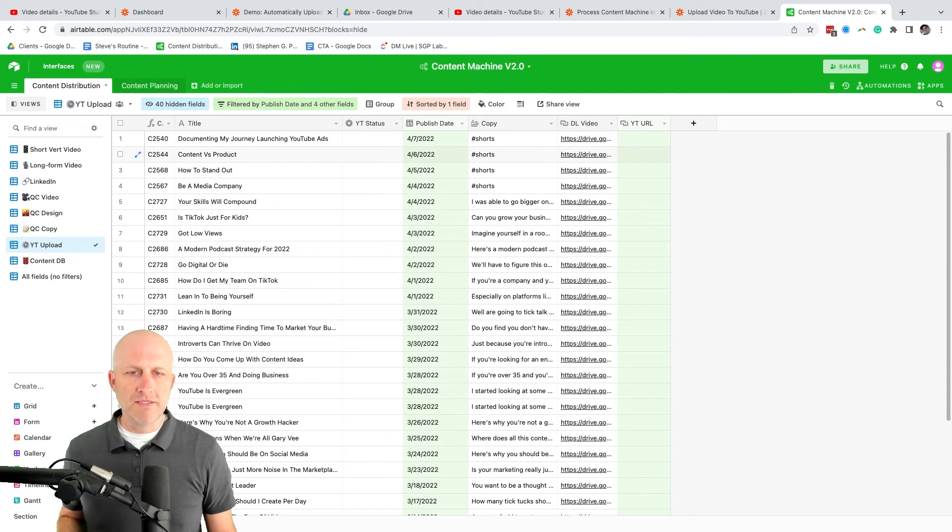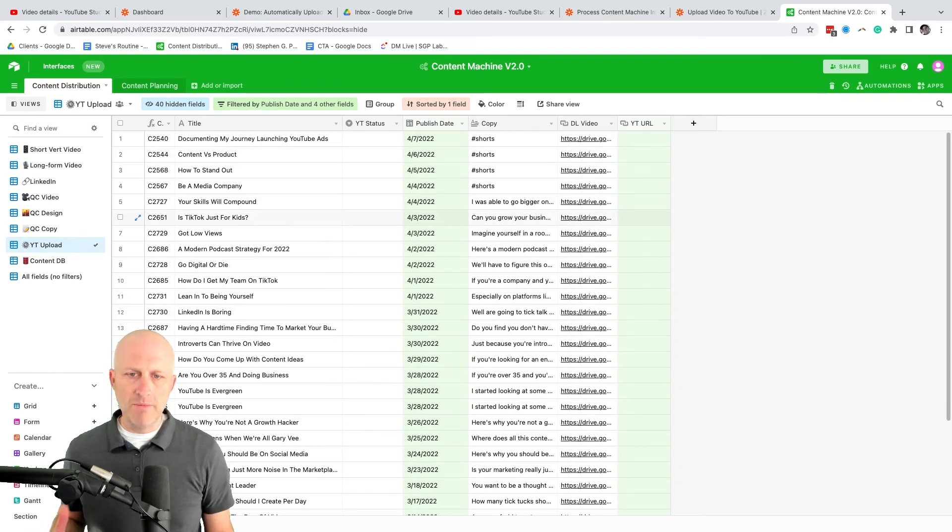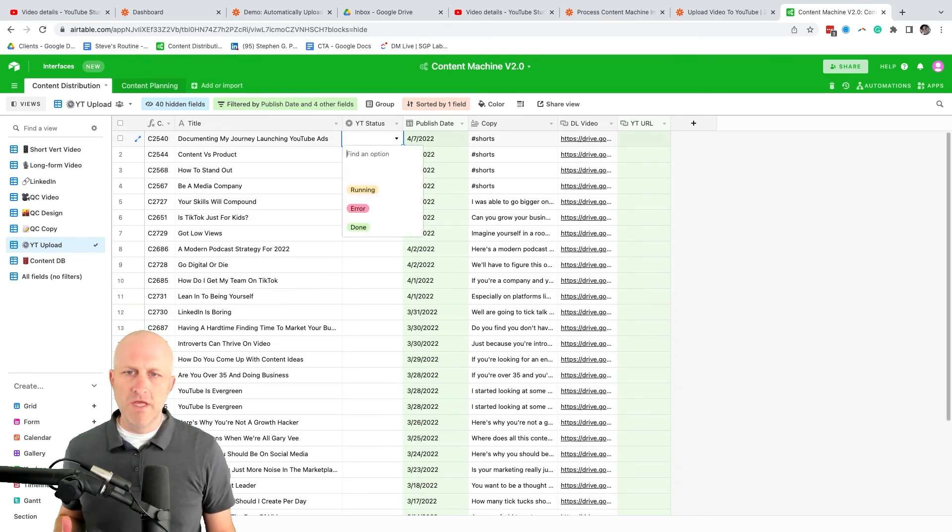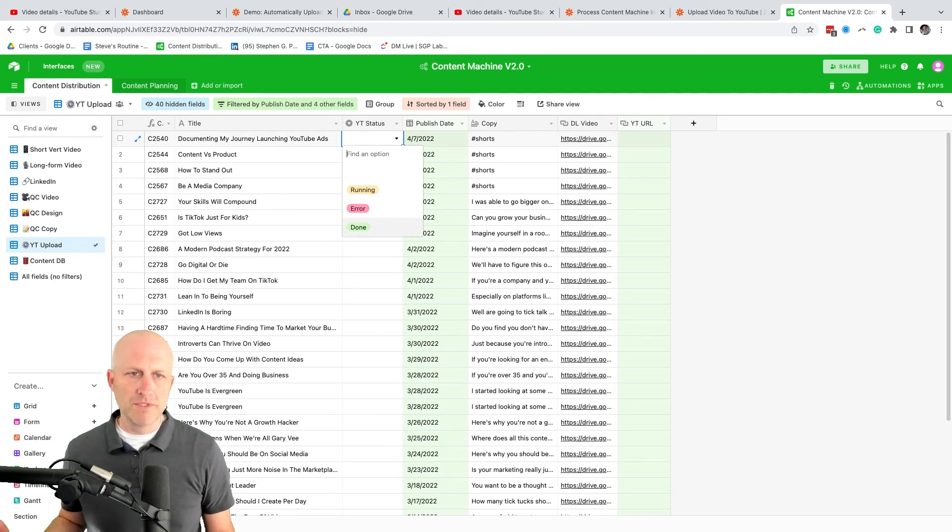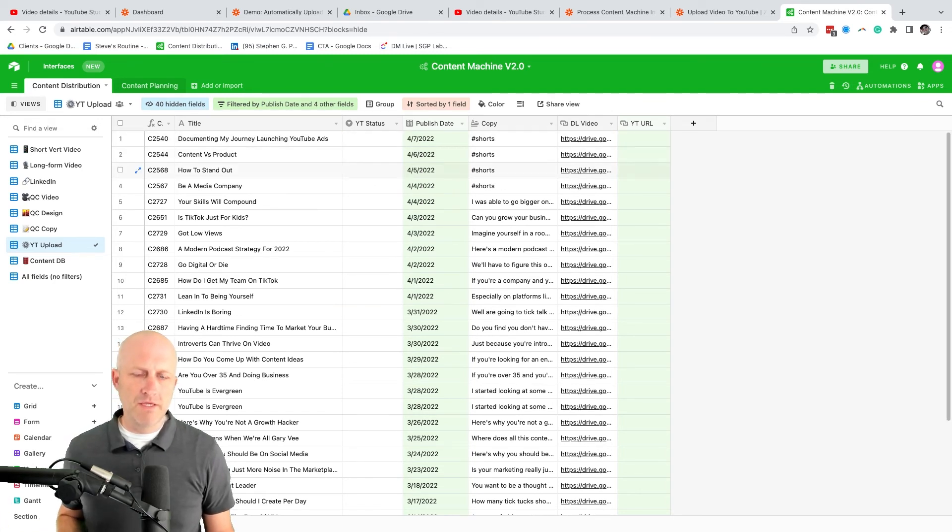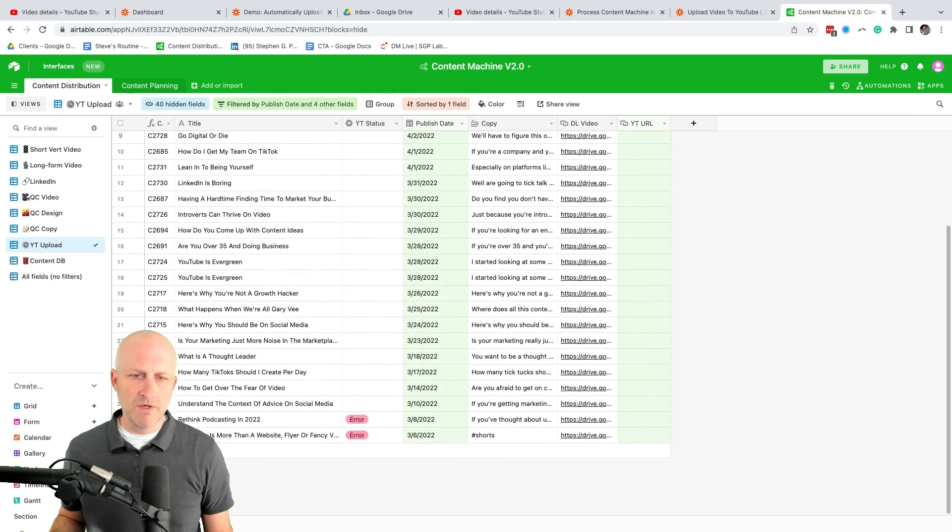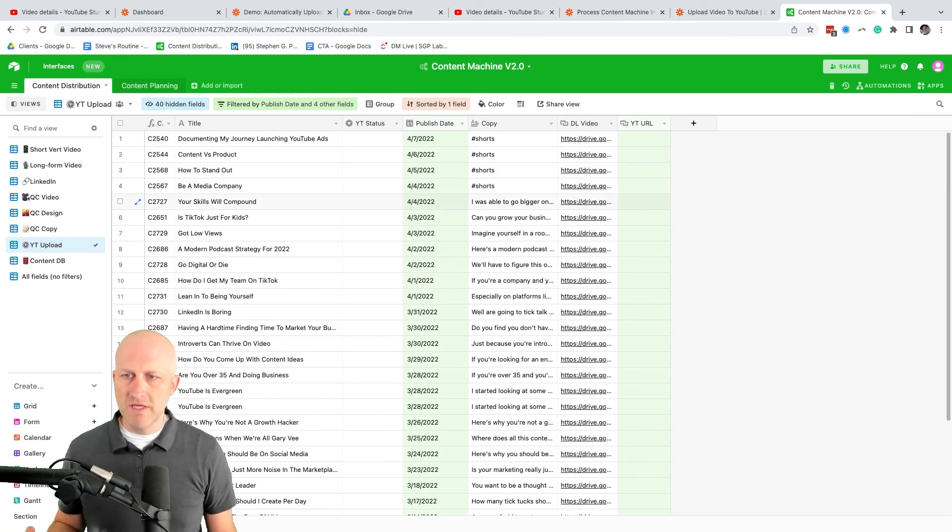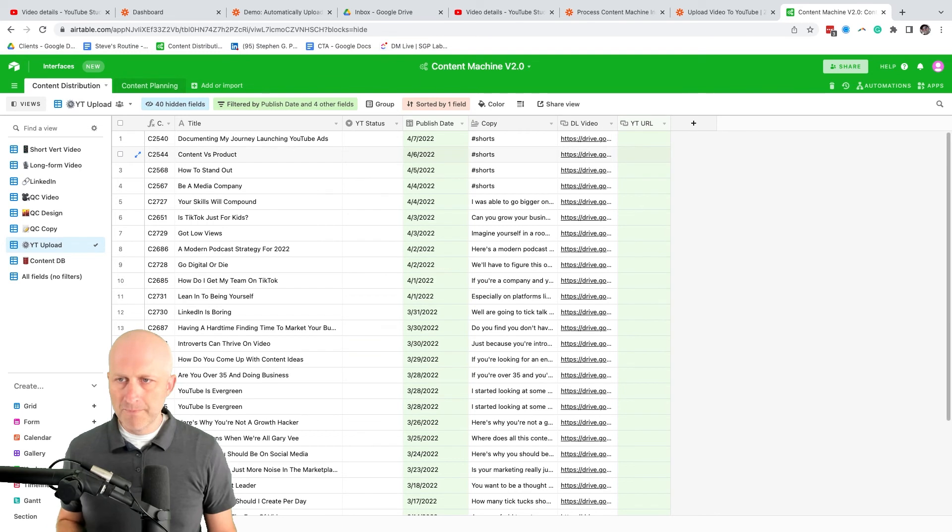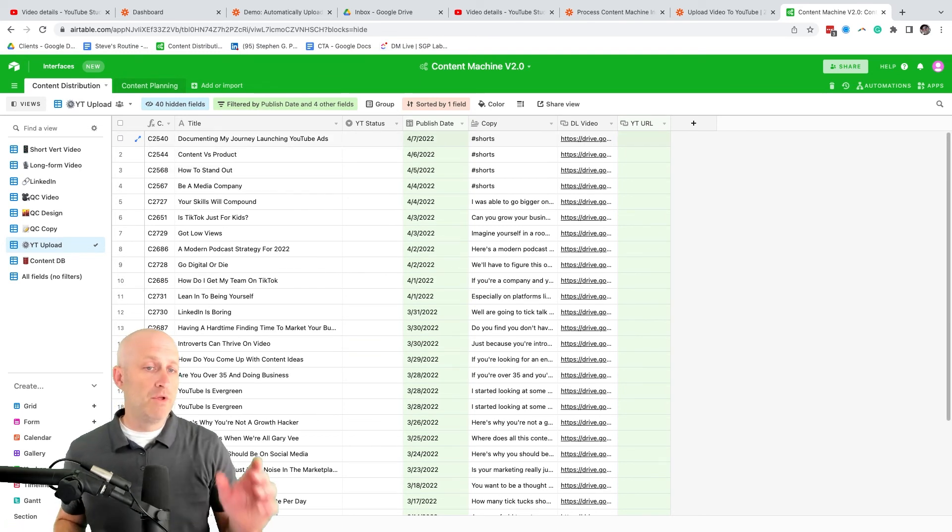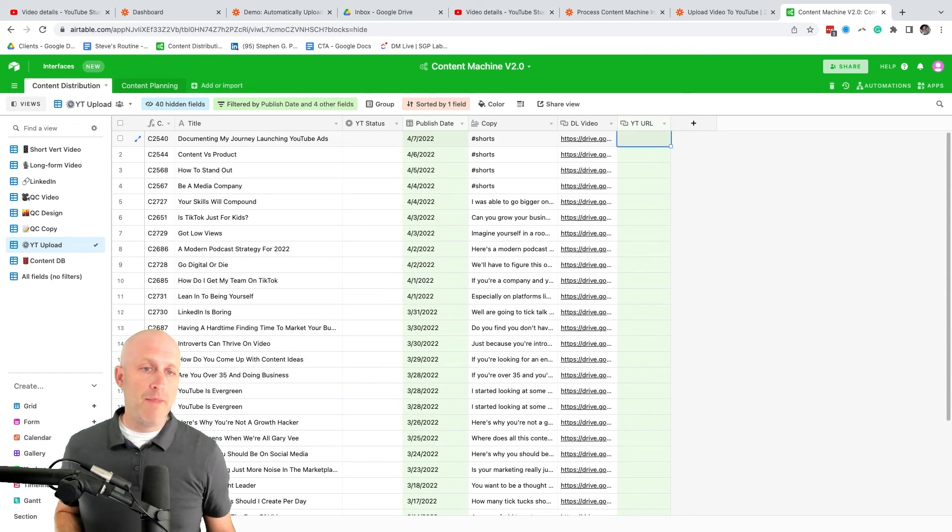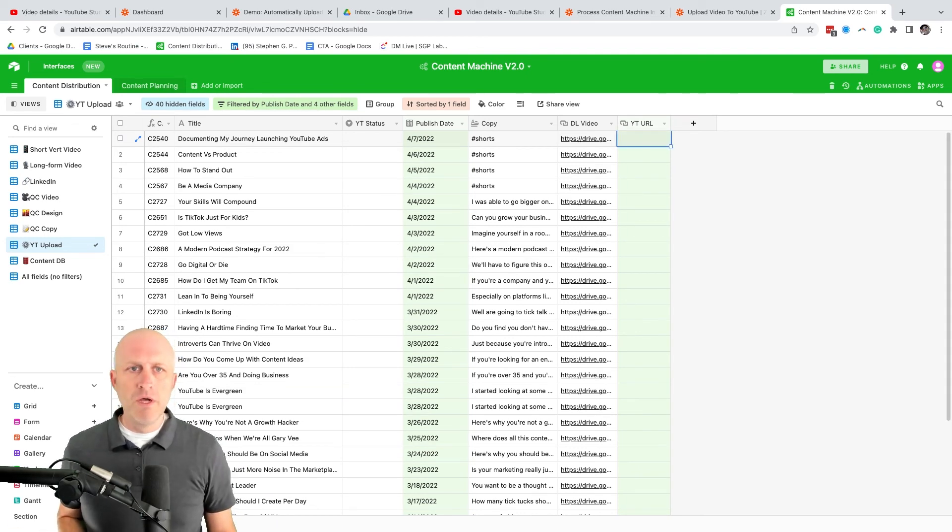It will update the status, whether it's running there, whether there was an error, whether it was done. And then it has the copy - this is what goes into the description and the title, you can see is more fleshed out now. And also, once it's actually uploaded, it will go ahead and put the YouTube URL here. And then it will get cleared out of this view.